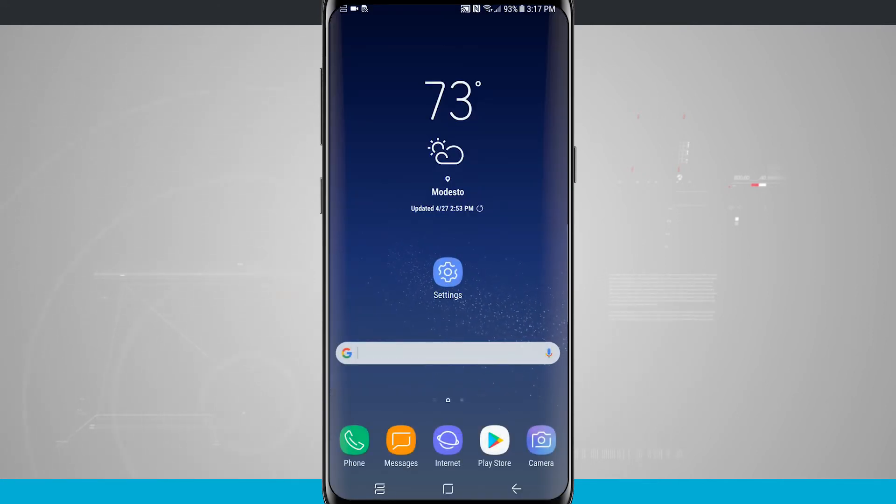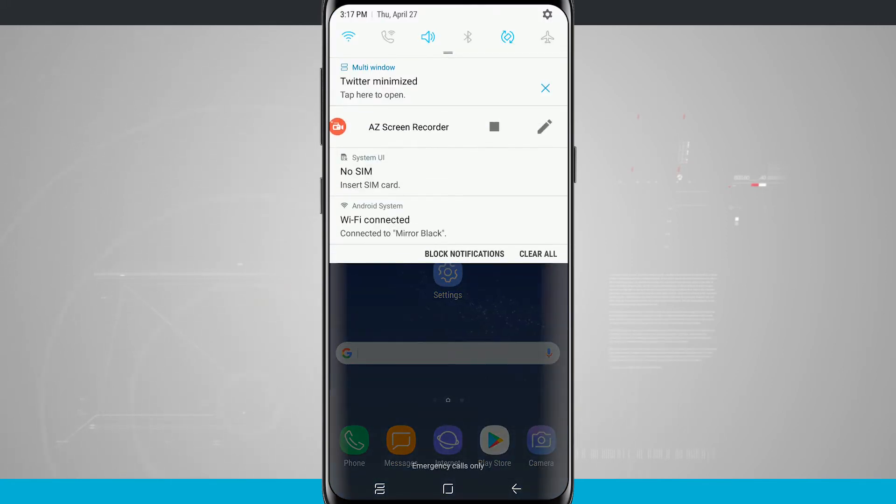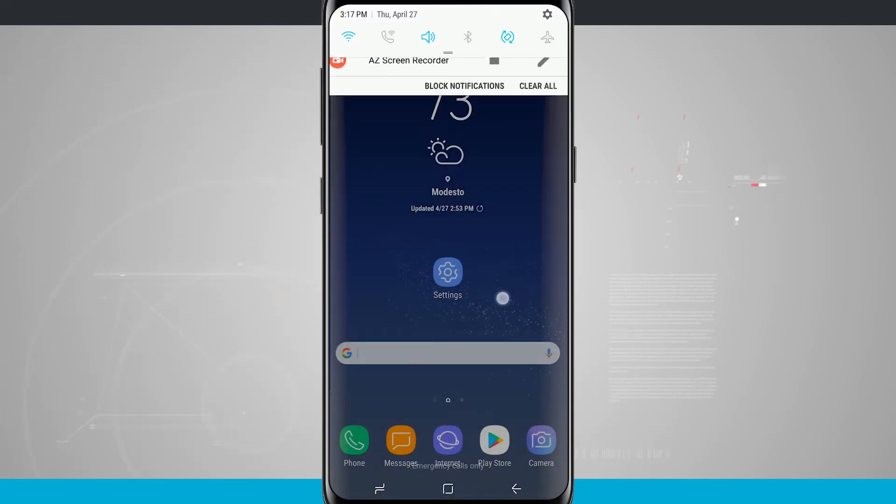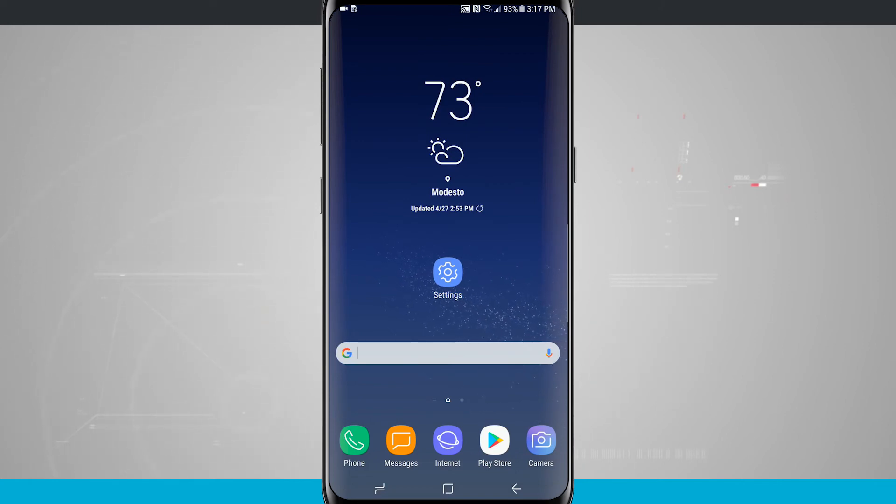Now to get out of that multi window mode what we do is we actually swipe down a notification panel, tap on the X, and notice our Recents button is now back to the way it was.